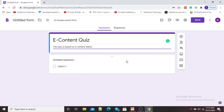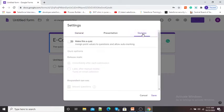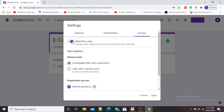Now, before proceeding with questions, we need to make this Google Form a quiz. For this purpose, here you can see the Settings button. Click on this Settings button. Here you have General, Presentation, and the last option is Quizzes. Click on Quizzes. Here you can see 'Make this a quiz', which is currently off. I will turn this option on.